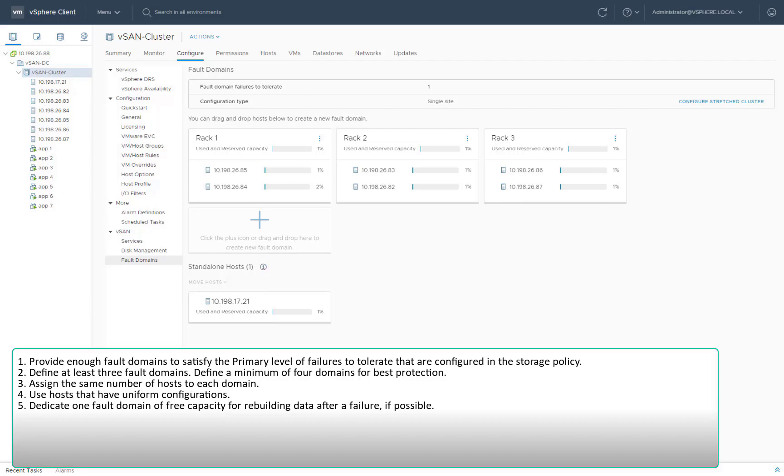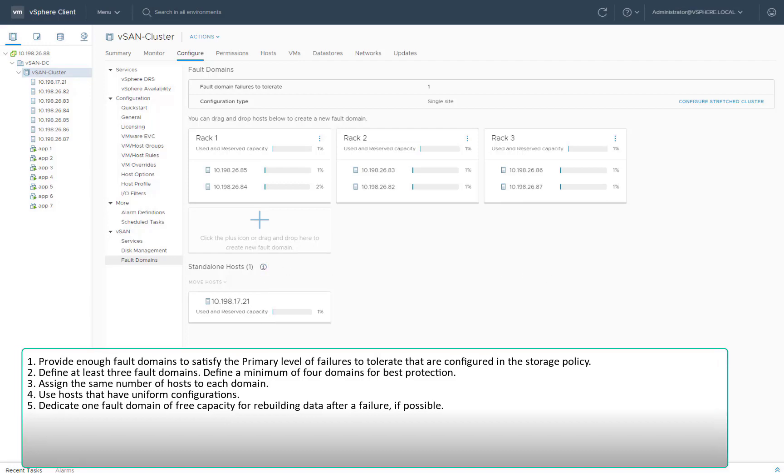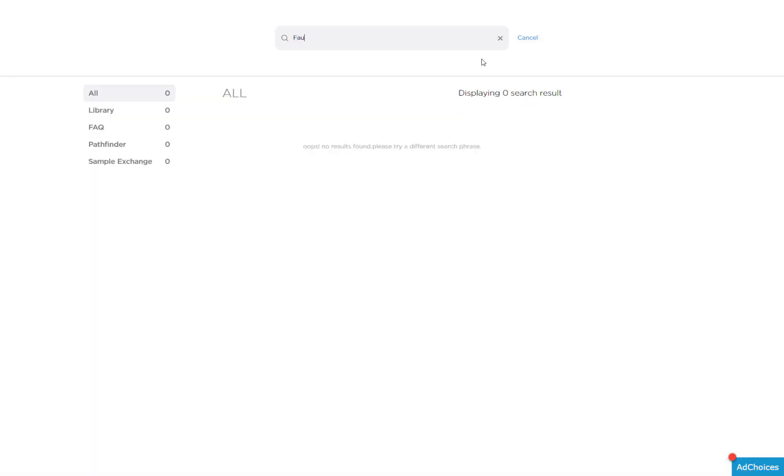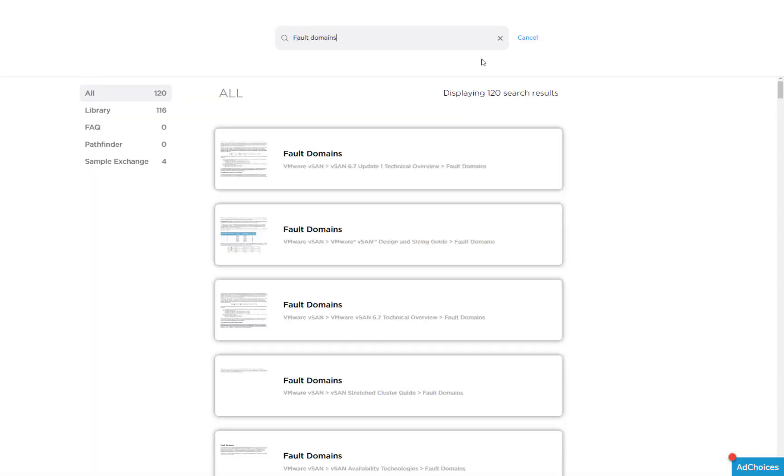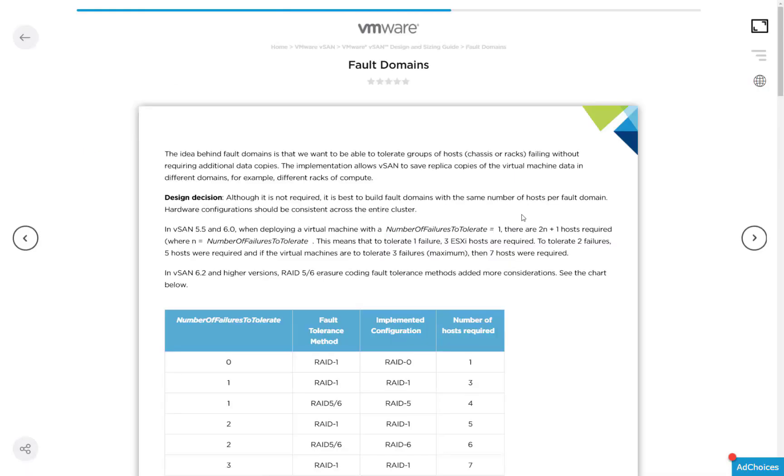For detailed information on designing and sizing vSAN fault domains, be sure to visit storagehub.vmware.com.